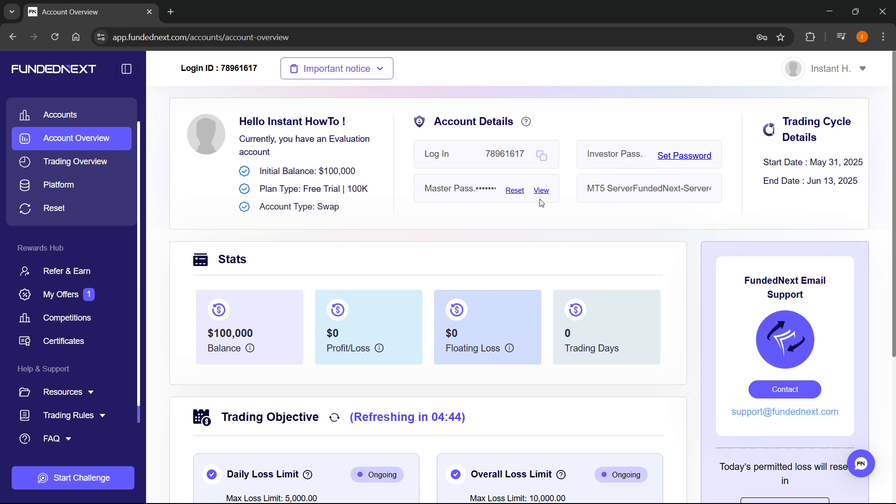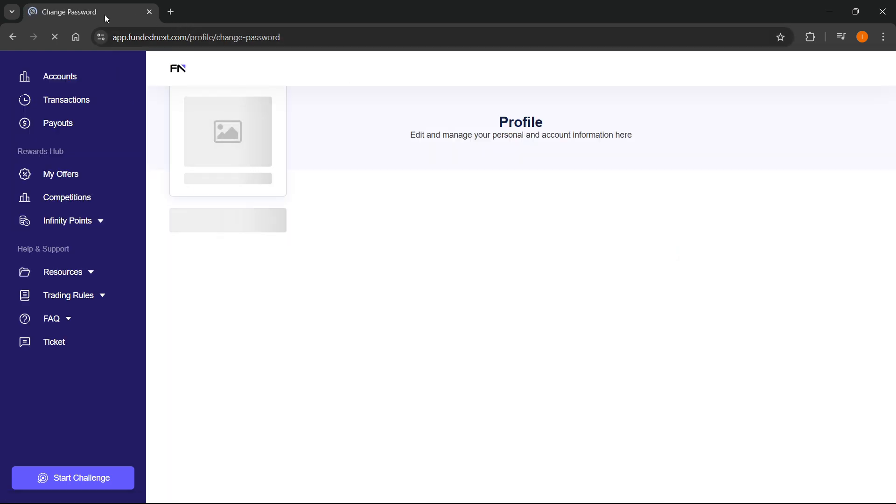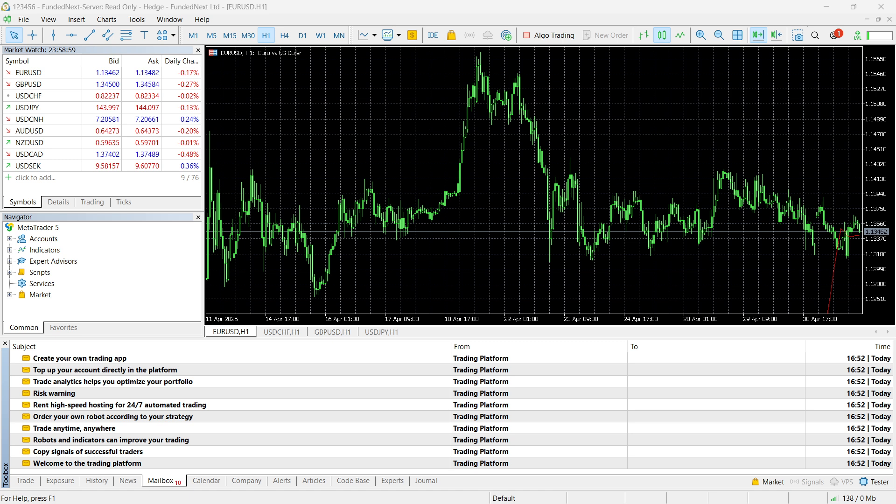So whichever one you have, of course, you'll have to type those information in. If you don't have a password yet, like here, you'll have to simply set one. Just click and set the password, and then you'll be good to go.